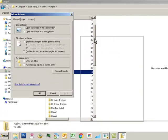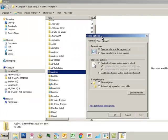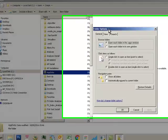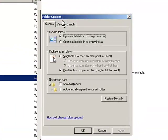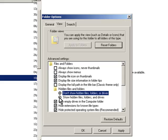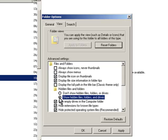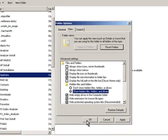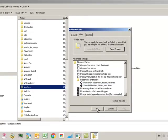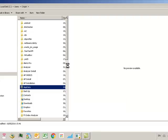Just search for folder options. Then this folder options thing pops up. It's the same for all the different Windows operating systems. Click the view tab and go down to hidden files and folders. Click show hidden files and folders and apply. Now the AppData folder is visible.